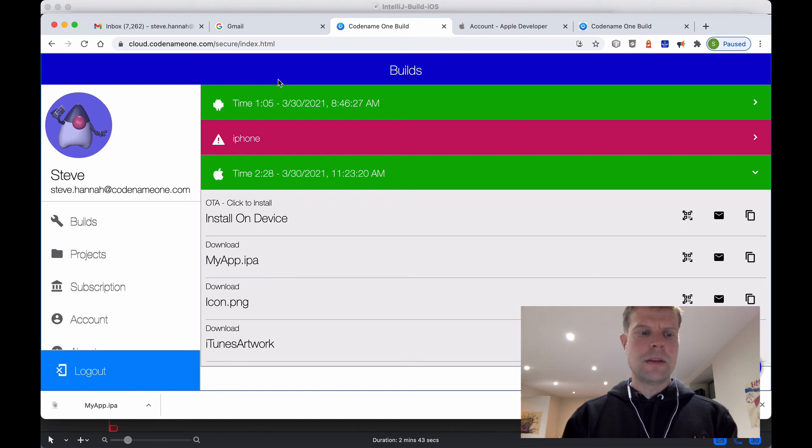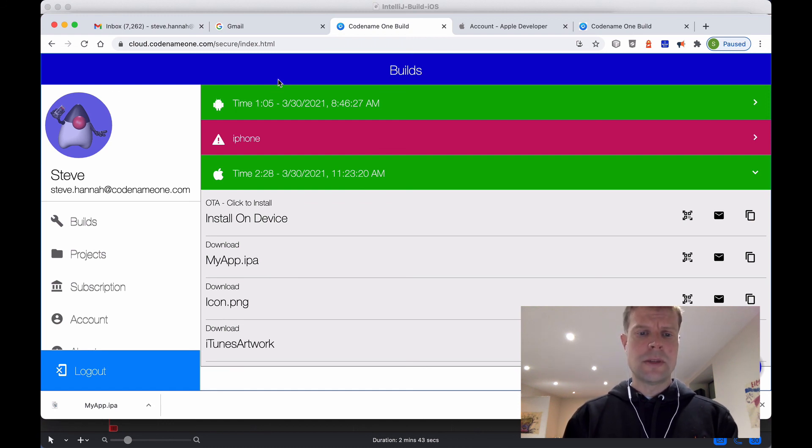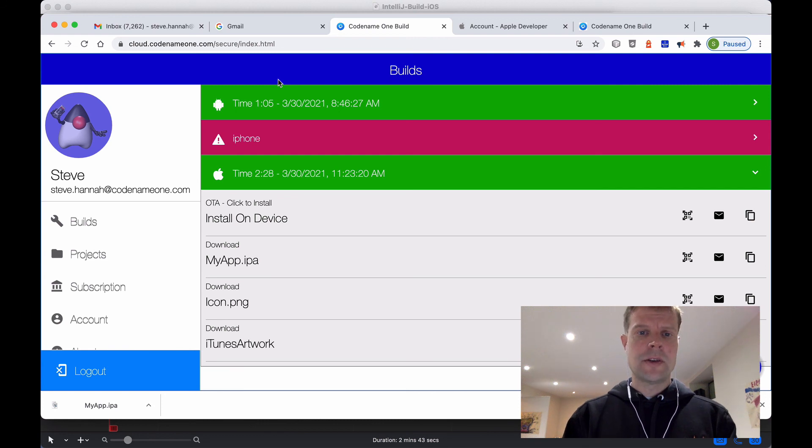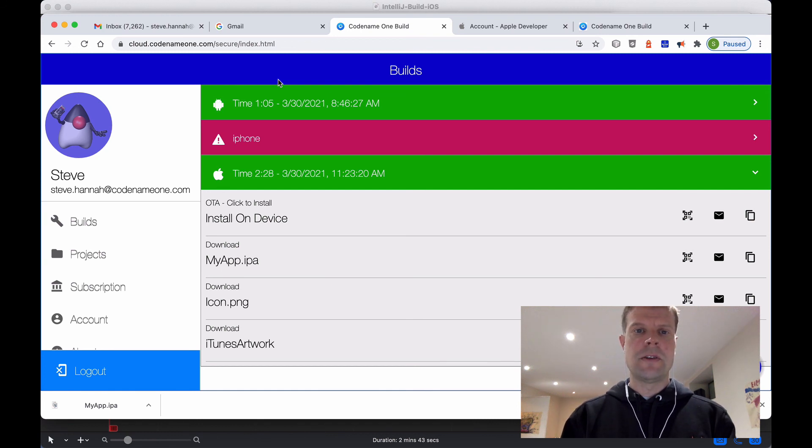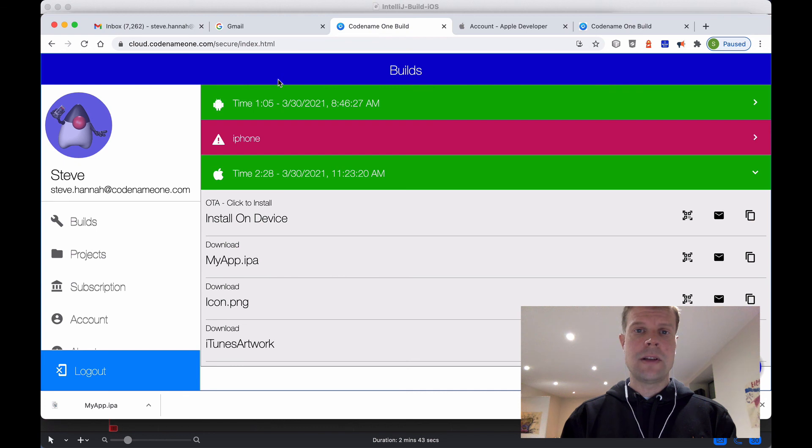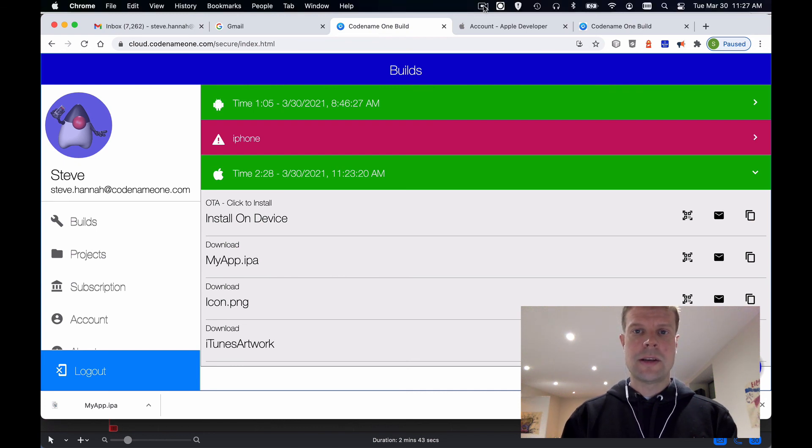There's going to be some more videos with some of the other build targets. If you haven't tried already, I encourage you to go to start.codenameone.com and create your own project and try to build it for iPhone. It's really easy, and it can be a lot of fun. Thanks for watching, and happy coding.